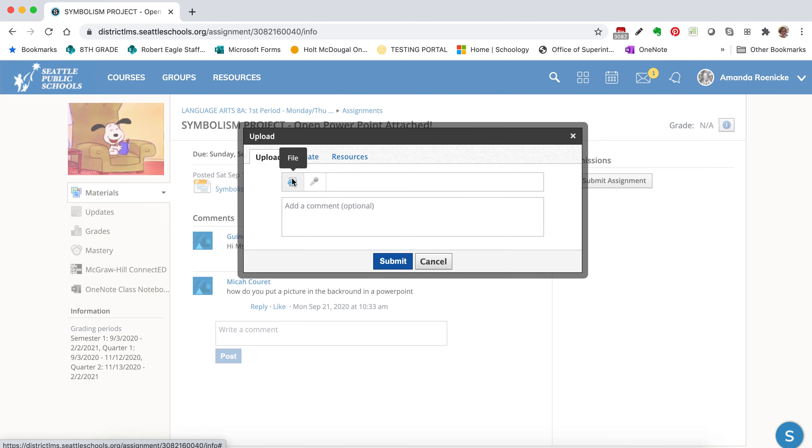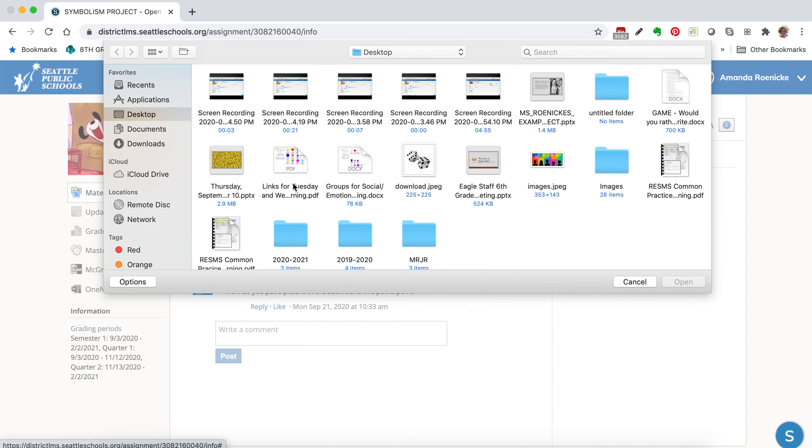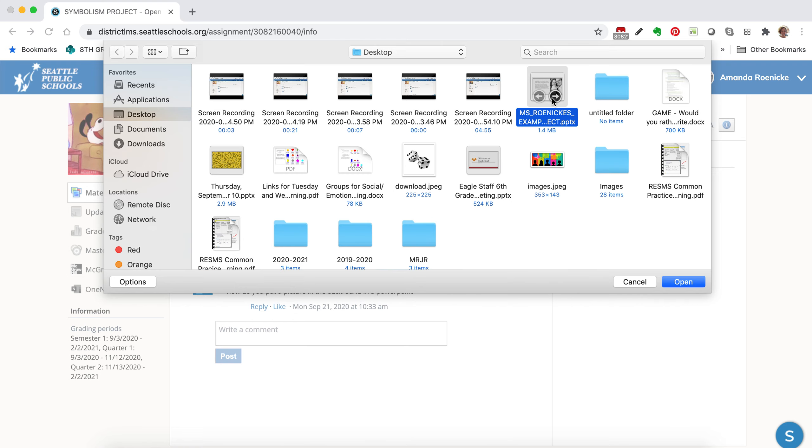Upload is where you're just going to upload the file. So you'll click on this little paper. If you hover over it, it says File. And then I'm going to actually go and find my project.